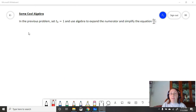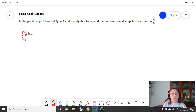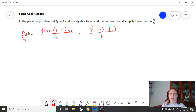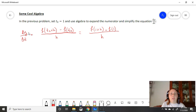Now I want to show you some cool algebra we can use. In the previous problems, we set t0 equal to 1, so we'll focus back on that example. We're going to use algebra to expand the numerator and simplify delta y over delta t. Delta y is f of t0 plus h minus f of t0, and delta t is h. We'll plug in 1 for t0 and leave h general, since our goal is to let h get smaller and smaller.